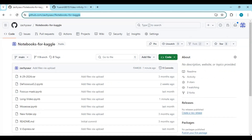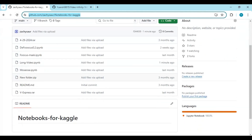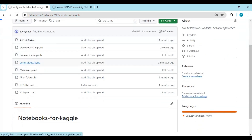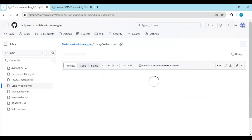Click on the link in my description to download the notebook for Video Infinity. There you will see the long video notebook — click on it and download it.